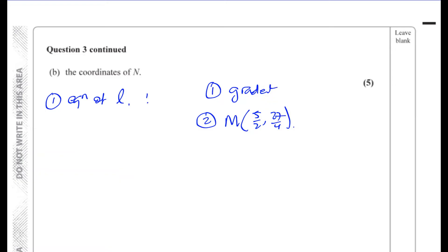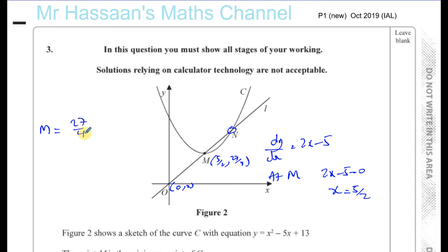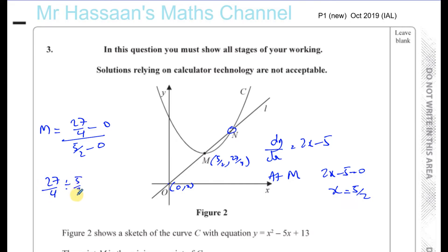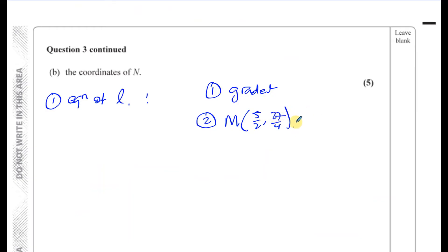The gradient of the line can be worked out because it passes through the origin (0, 0) and the point (5/2, 27/4). So the gradient is (27/4 minus 0) divided by (5/2 minus 0), which equals 27/4 divided by 5/2, which equals 27/4 times 2/5. The 4 and 2 partially cancel, leaving 27 over 10. So the gradient of our line is 27 over 10.